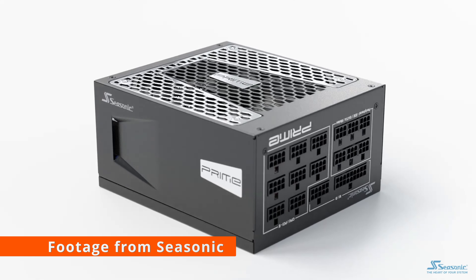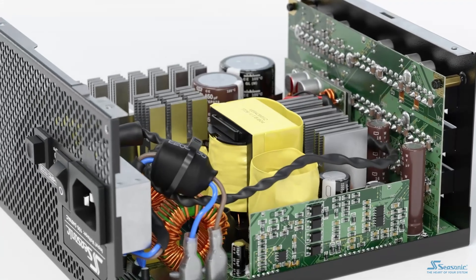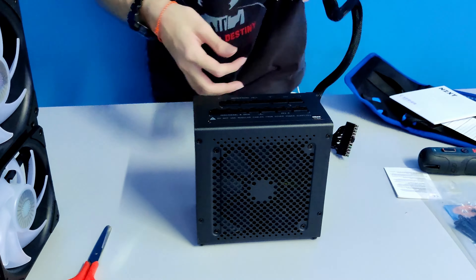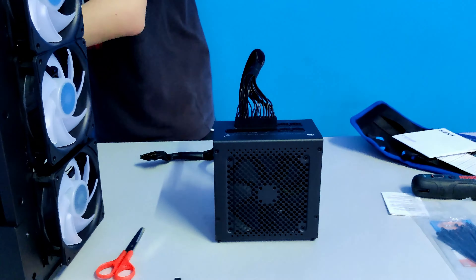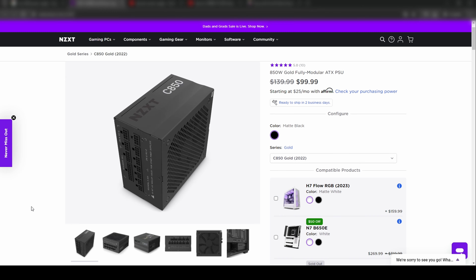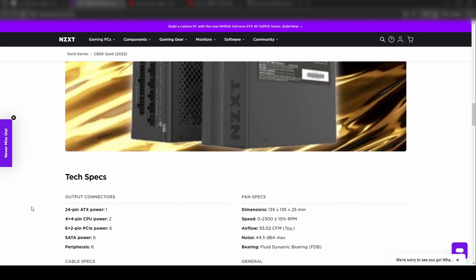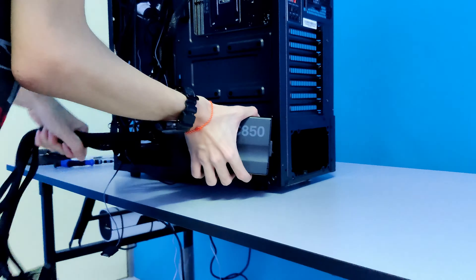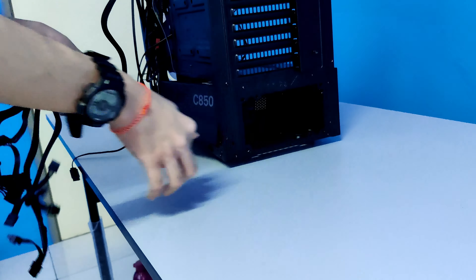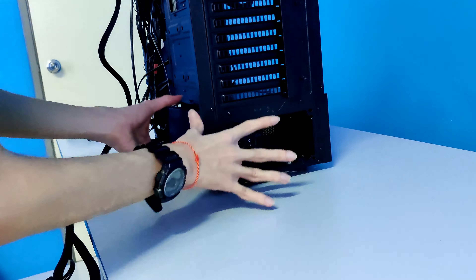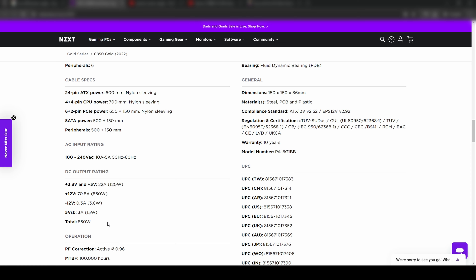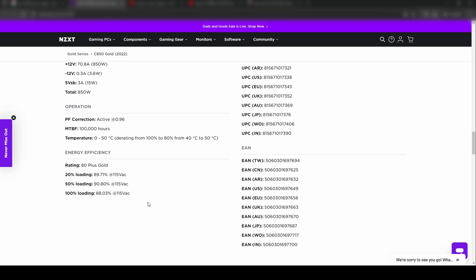Now we have the power supply unit, or PSU. It converts AC electricity from your wall outlet into DC electricity for your PC components. It's crucial to have a reliable PSU to ensure stable power delivery and protect your components from power surges. Power supplies are rated with a maximum wattage capacity — the higher the capacity, the more powerful the components it can handle. Higher-rated power supplies can handle higher-performance parts. My power supply is rated at 850 watts with an 80 Plus Gold efficiency rating, allowing it to handle the specs of my PC.